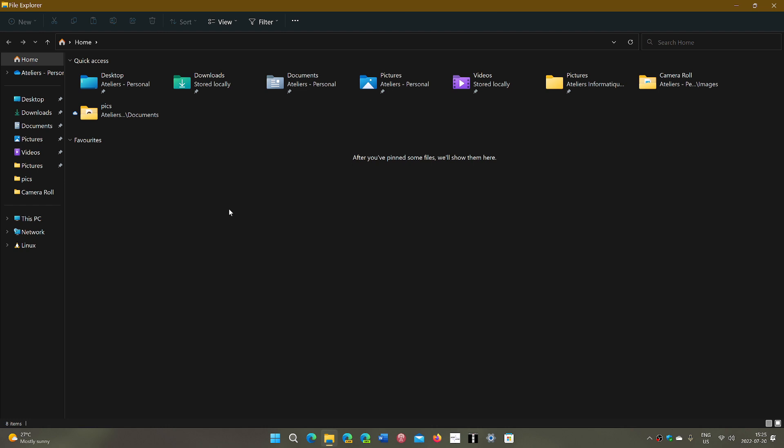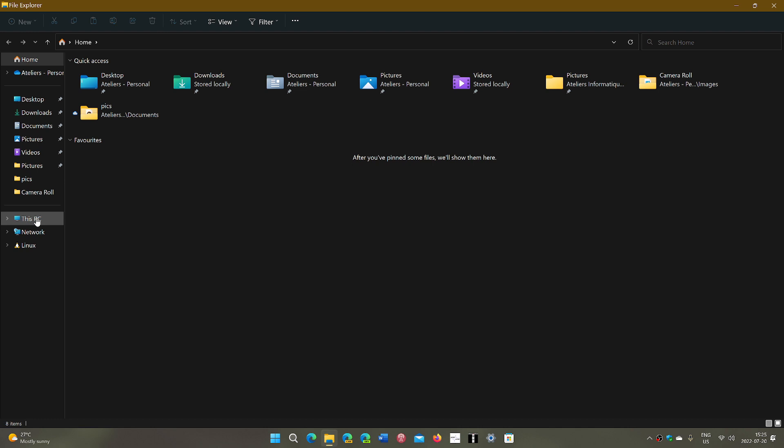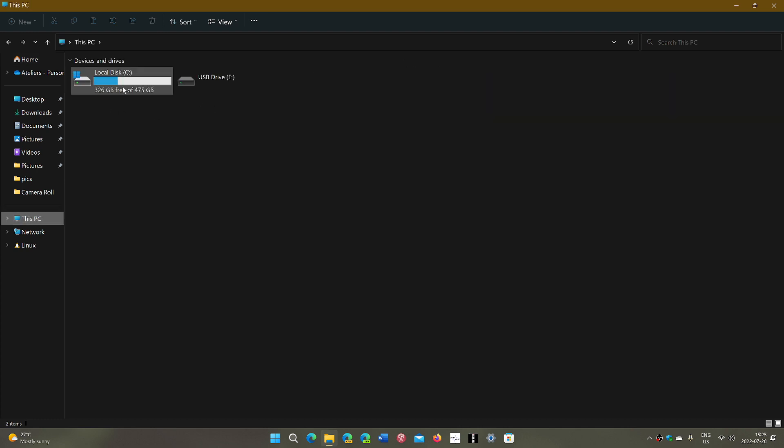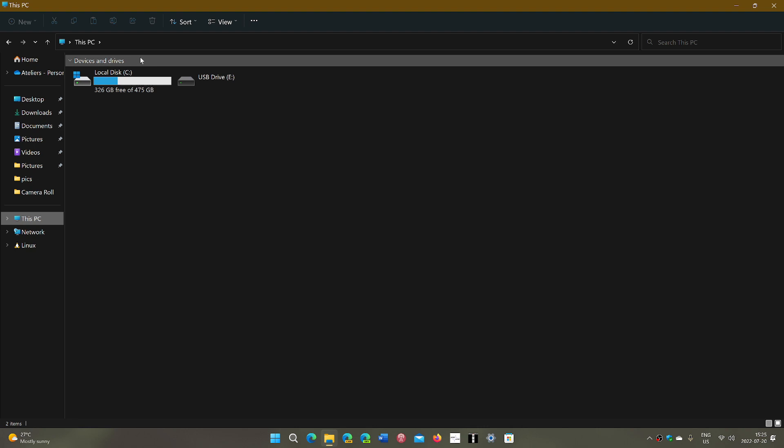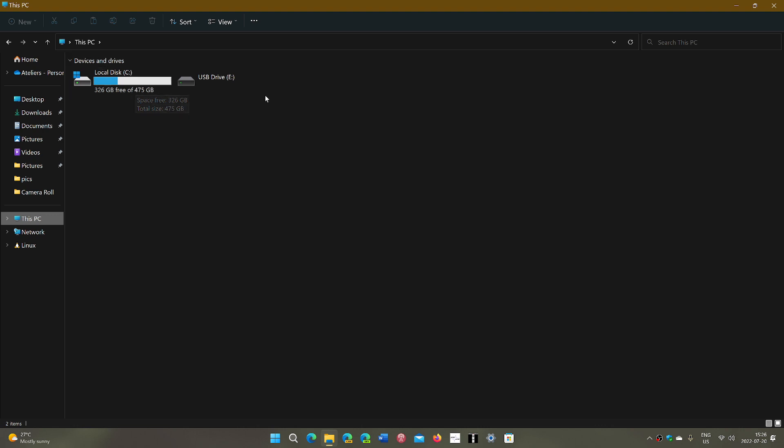But you might at some point need to, and so you have something on the panel that's called This PC. When you click This PC, you will see your C drive is actually there. This is where the C drive is. And the C drive is where everything is stored for your computer. And your drive might be split into different drives. You would see C, D, E, and so on, or you might have a USB drive or you have other stuff there. But this is kind of the entry point to all the drives on your PC.